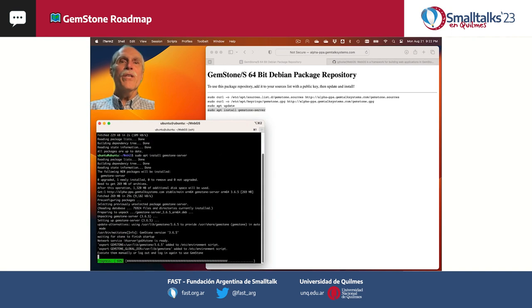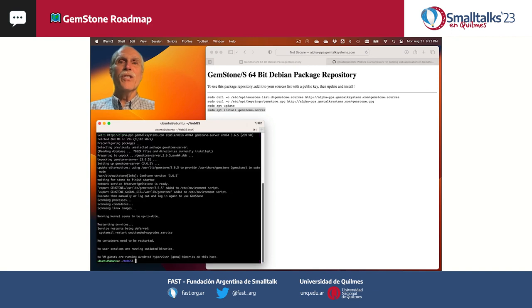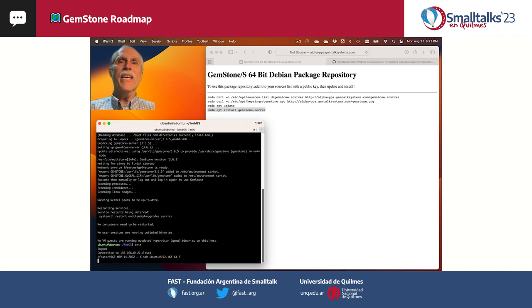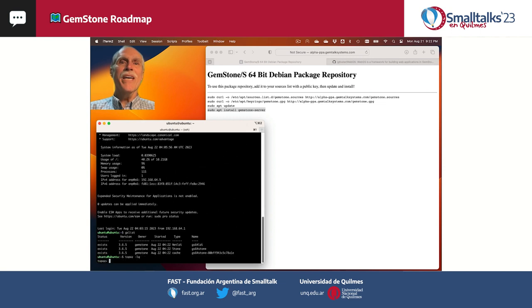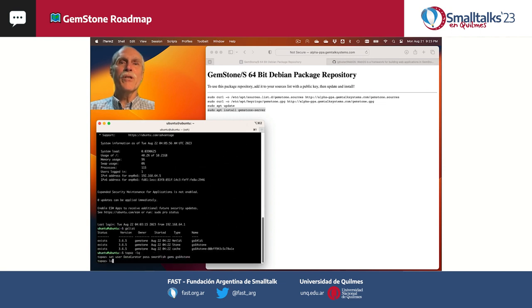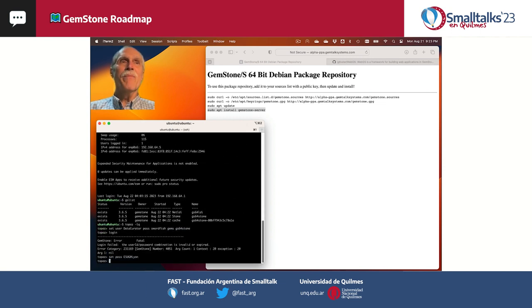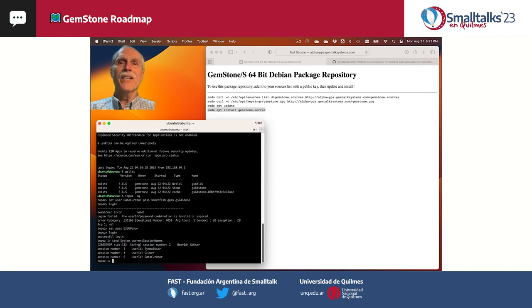When the GemStone install finishes, I'll log out and log in again to get the environment variables so I can execute GemStone commands. You'll see that my first login fails, but I can correct that.